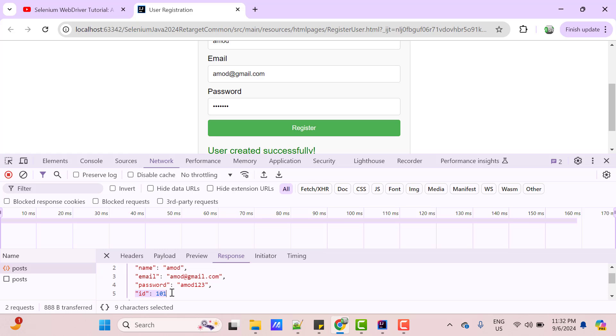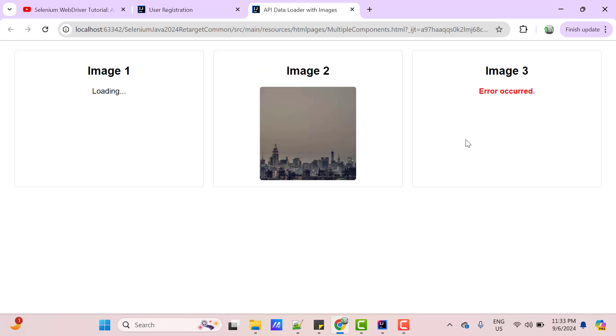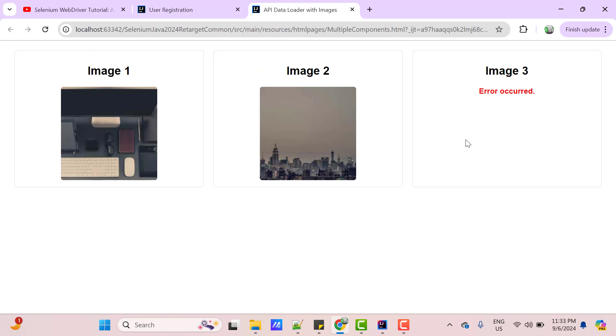This ID is not exposed on UI. So if you want to extend your test coverage by adding DB validation, then you can extract this ID and query database to cross verify the details.